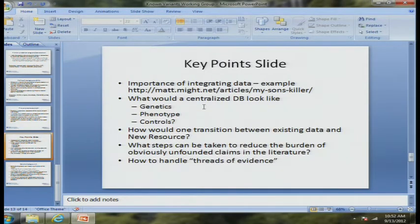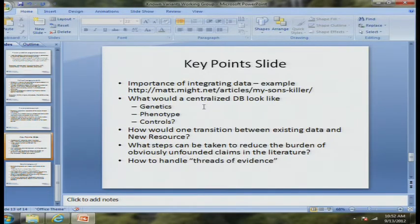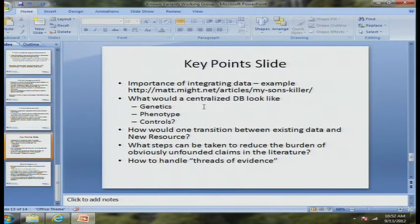What we need, clearly, as a real priority in the field is some kind of centralized database that would permit that. It really needs to be inter-institutional because there is tremendous benefit in numbers. It needs to house the genetic data in a complete way — at least all the variants you can't discard as candidates for a given phenotype. It needs to do a careful and thoughtful job of phenotyping, and it's going to need control data where you can access phenotypes.